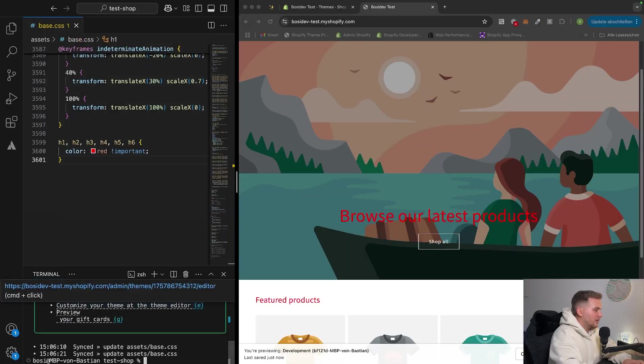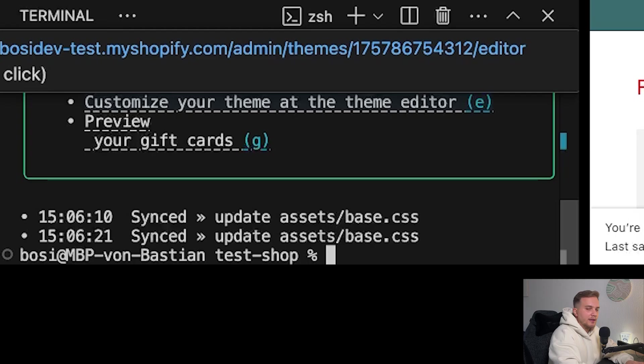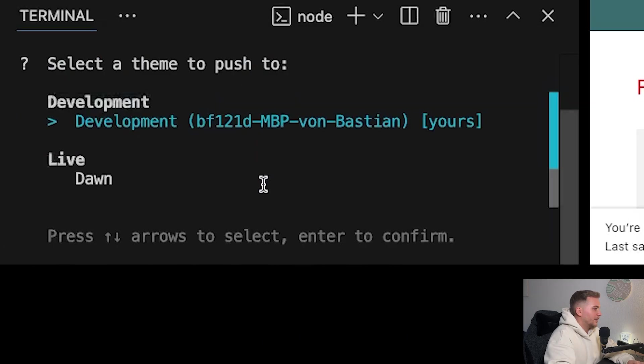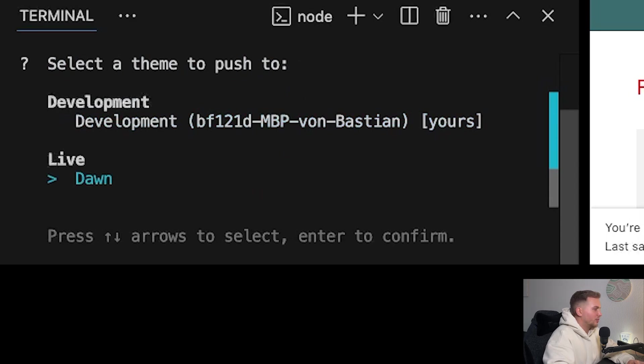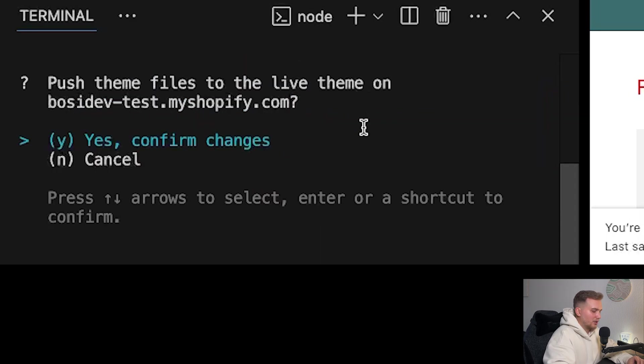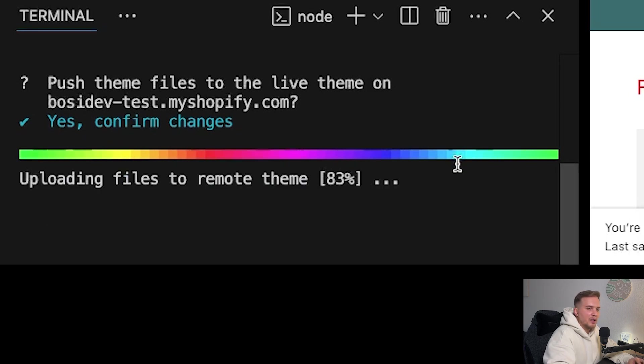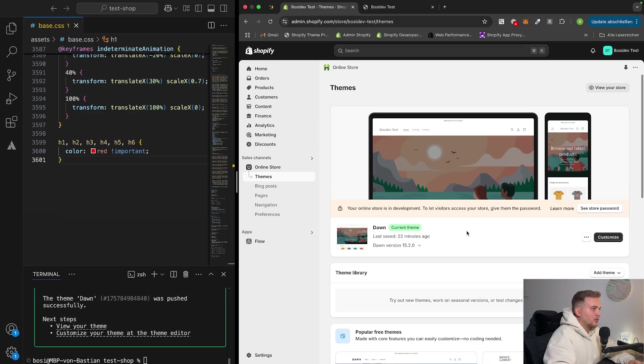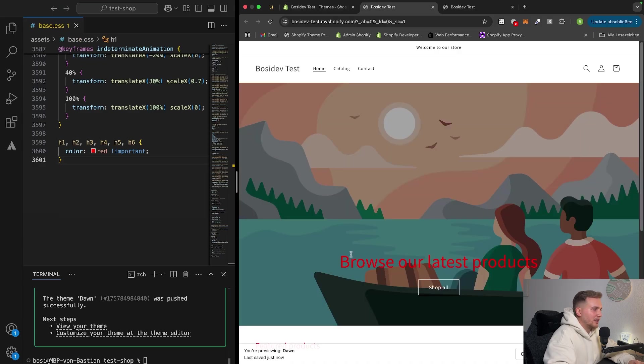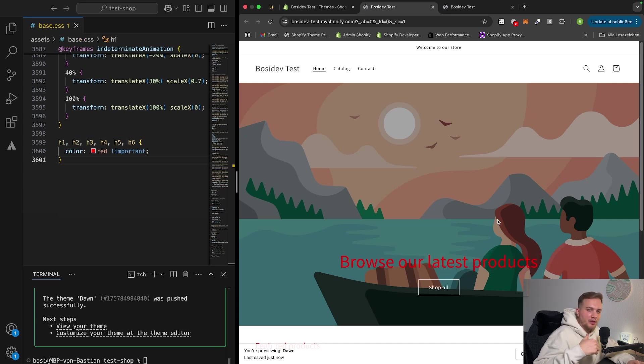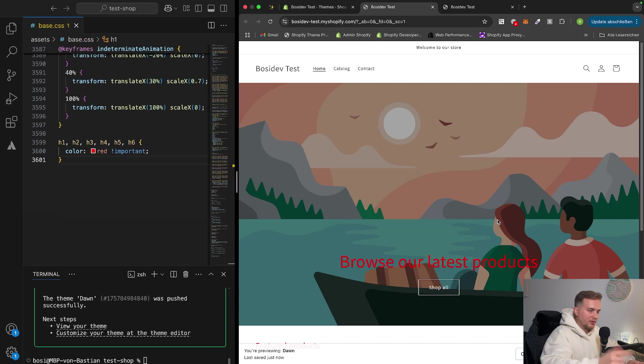We can go ahead and end this, and then we can say shopify theme push, and then select the theme to push to. So we want to push to the live theme, the Dawn theme, that asks for confirmation, and we say yes, confirm changes. And as you can see, it's pushing now all the data into the live theme. And if we go now to the live theme, we can say that the color has changed in the live theme now. With the live theme and the development theme, and we can push and pull the changes to represent in our theme.